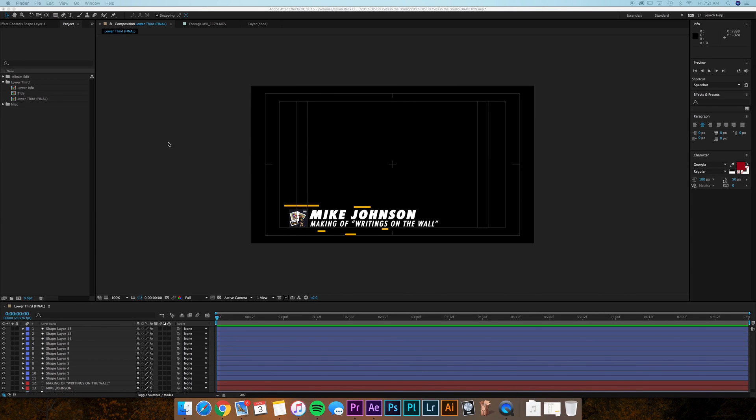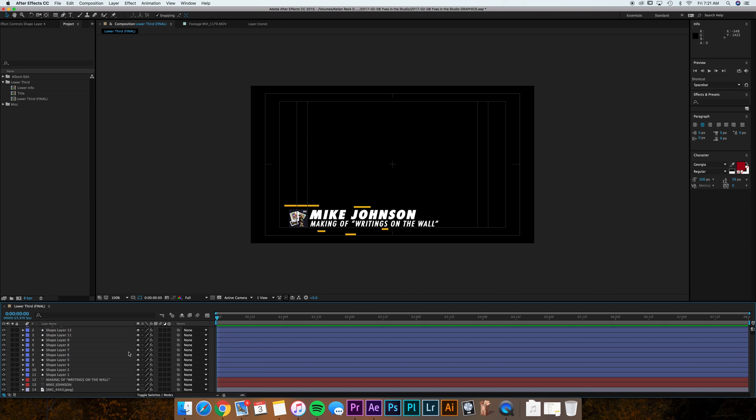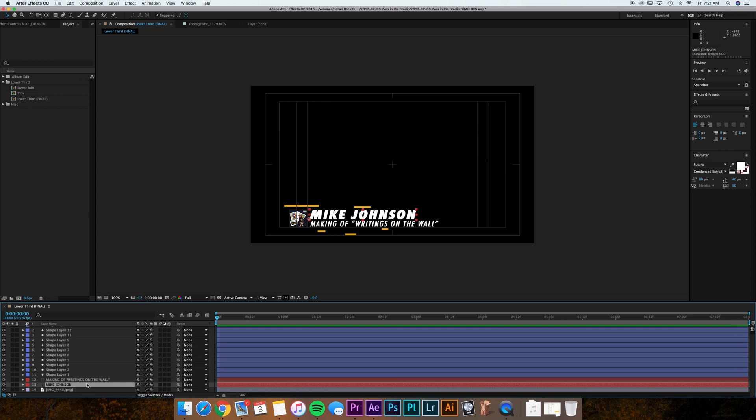So right here I have my lower third and there's not really any animation on this one. However, if you had animation this will work just as well. So I've got the name and I've got the info for the lower third and those are just layers here in my lower third comp.